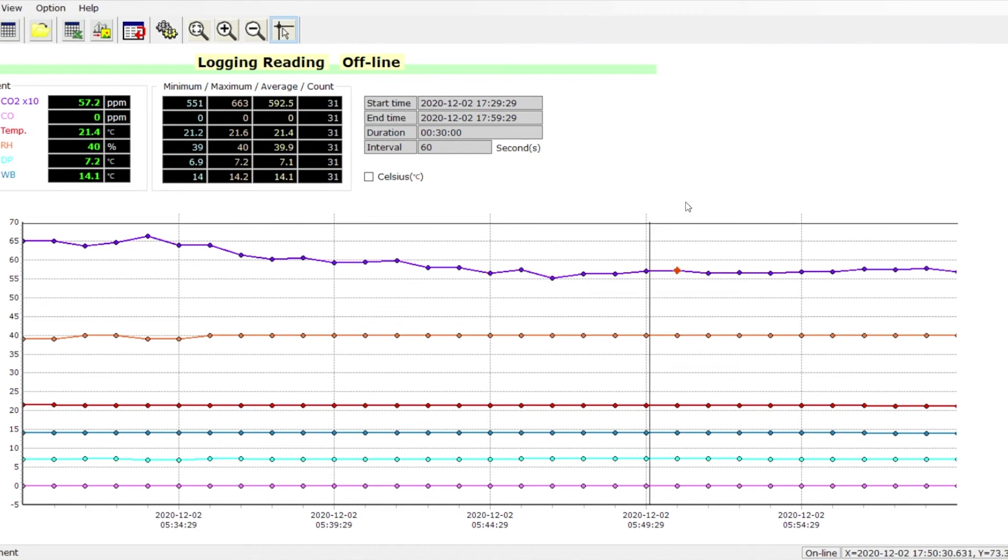We can also do a screenshot if we want all the information. It gives us our minimum, maximum, average, and how many samples, our start time, end time, the duration, and of course our intervals. So all the information's there.